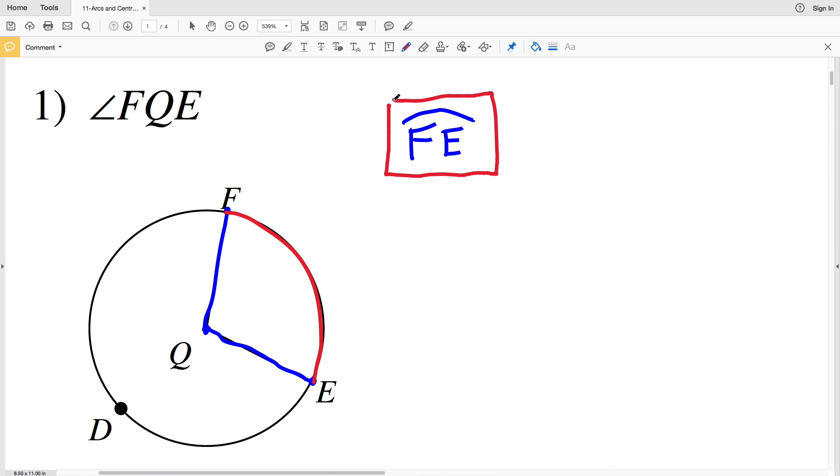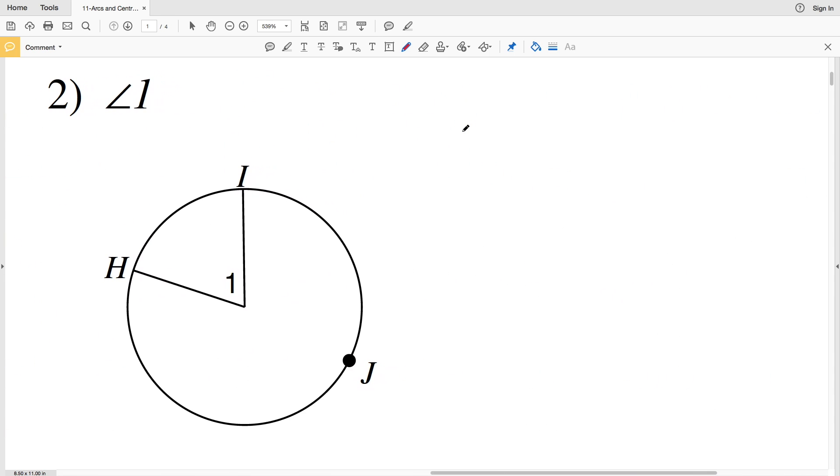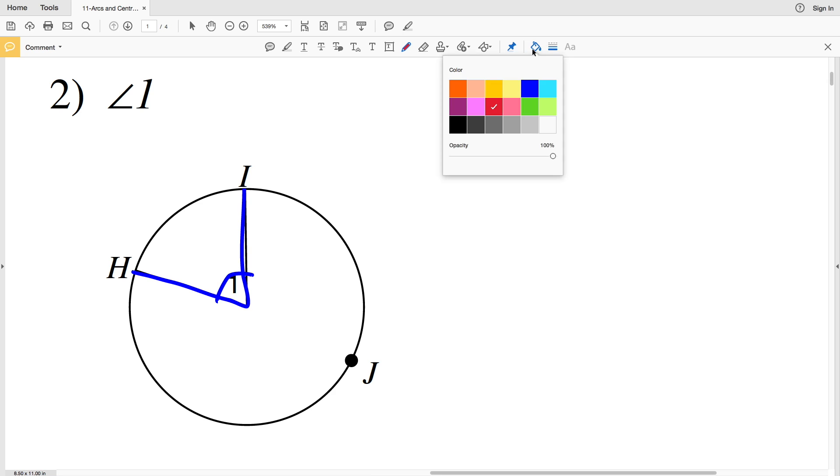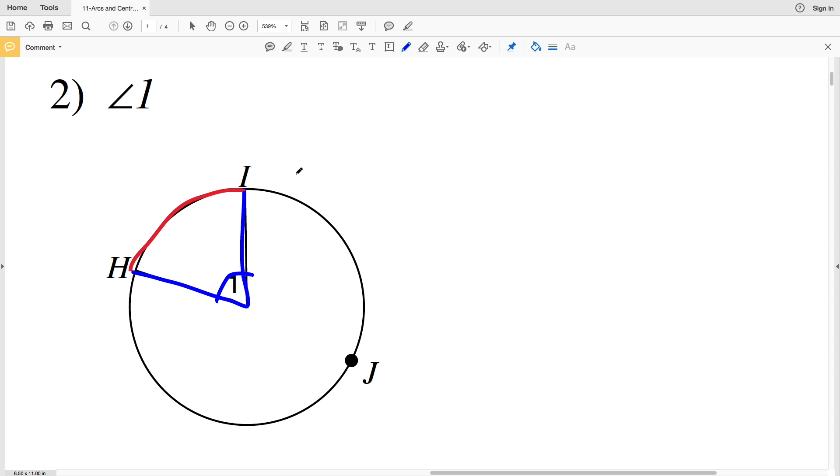The way we would write that would be F E with an arc above, so this represents arc FE. In number 2, our angle is angle 1, so angle 1 you can see is from H to the center point to I, so the arc that is made by angle 1 is arc HI.